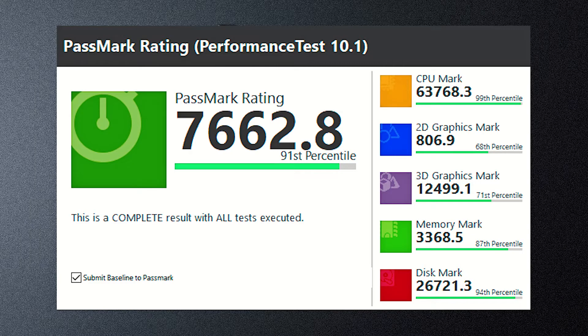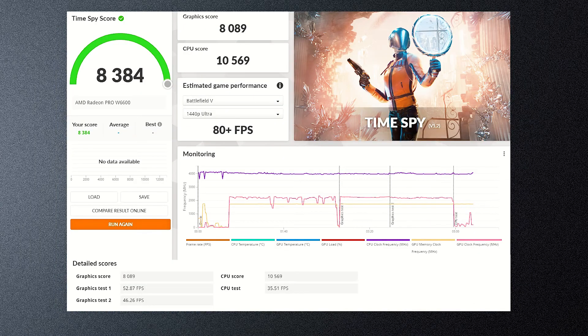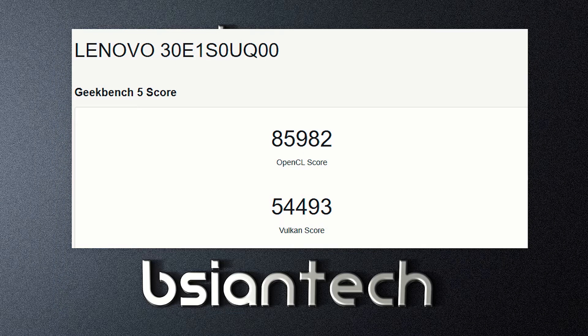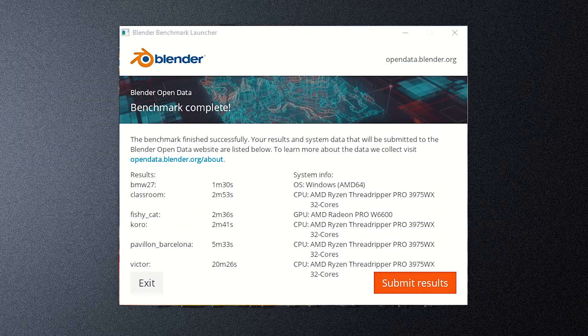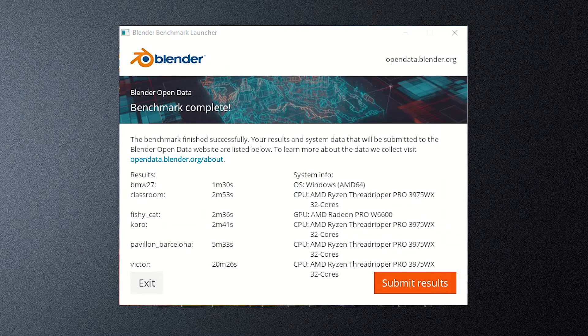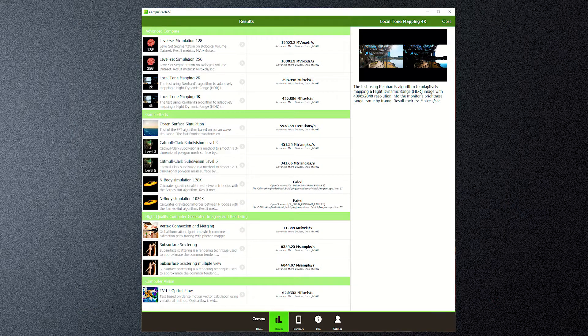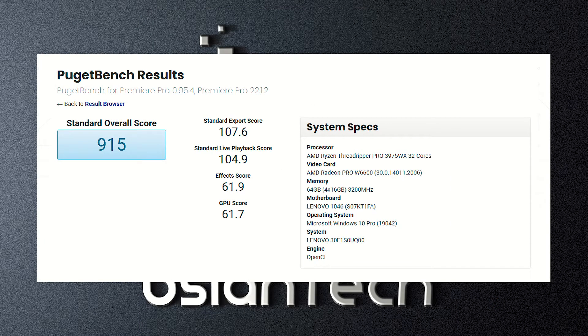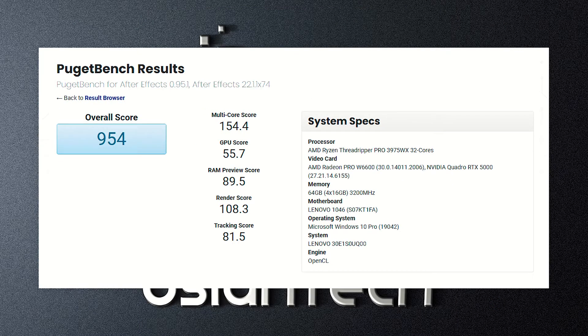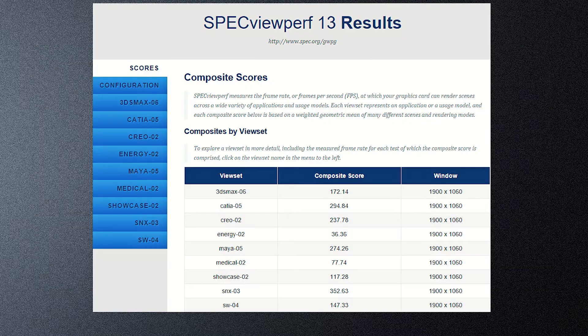So I'll put up the scores for PassMark, 3DMark, Geekbench 5, LuxMark, Blender, V-Ray, ComputeBench, PugetBench Photoshop, PugetBench Premiere Pro, PugetBench After Effects, PugetBench DaVinci Resolve, and SPECviewperf.